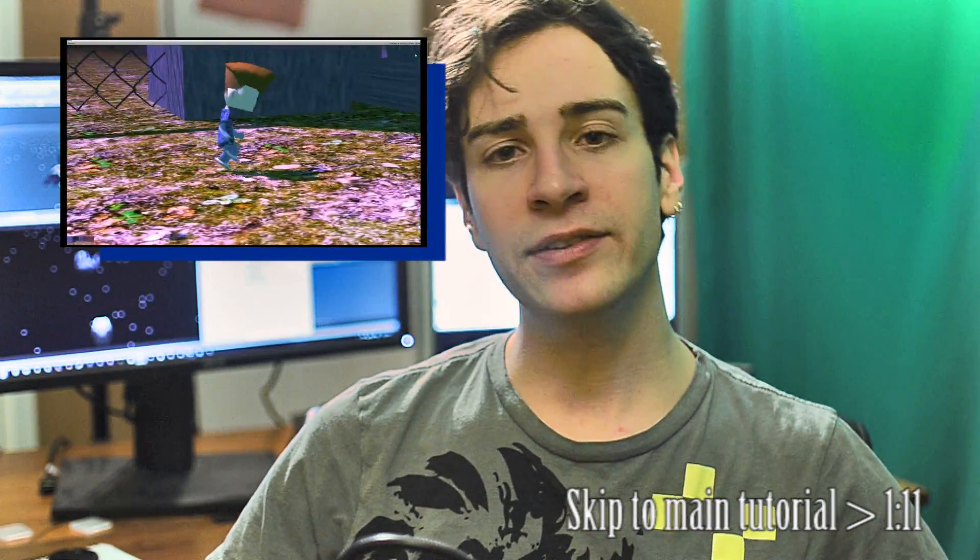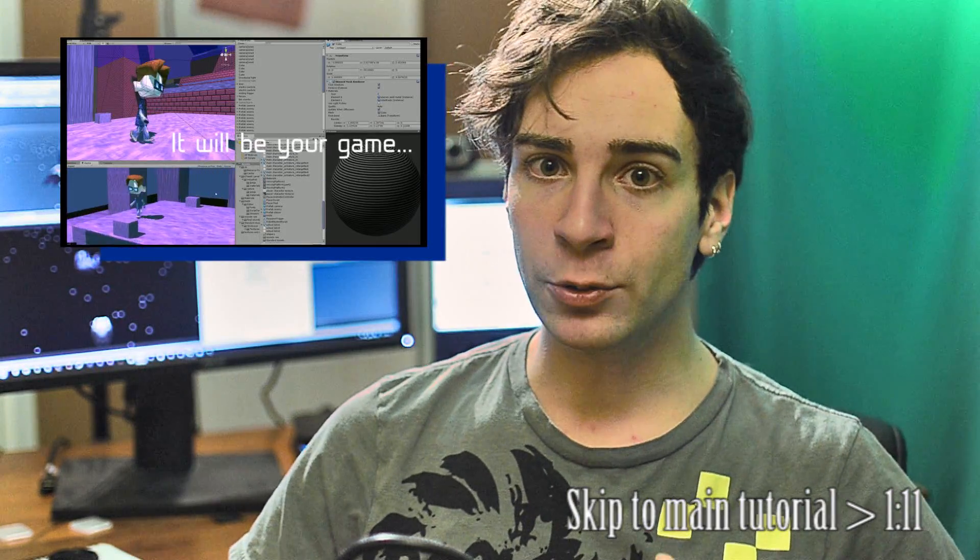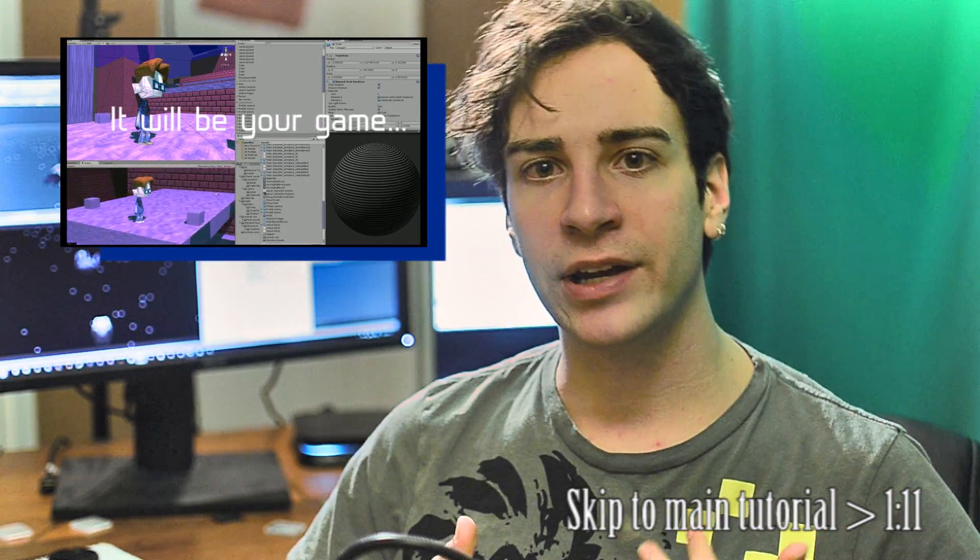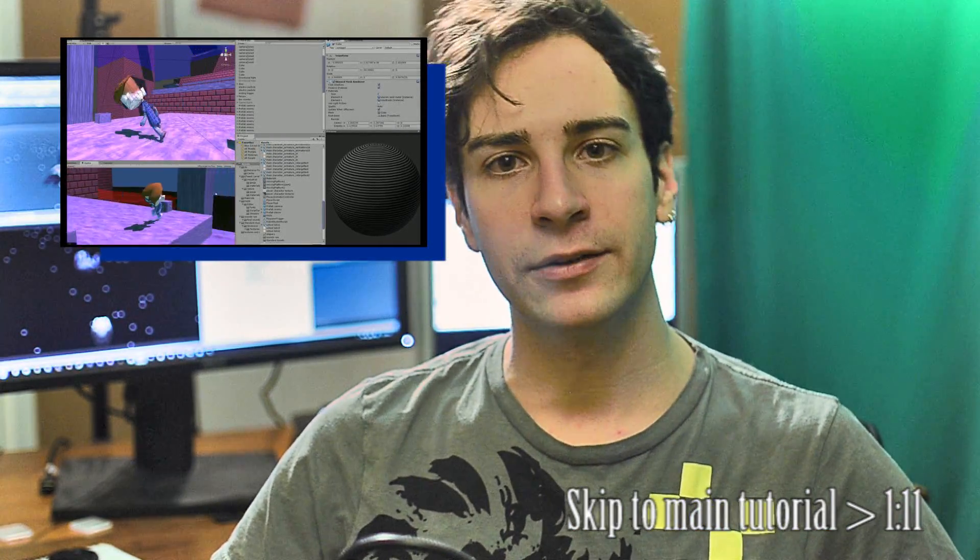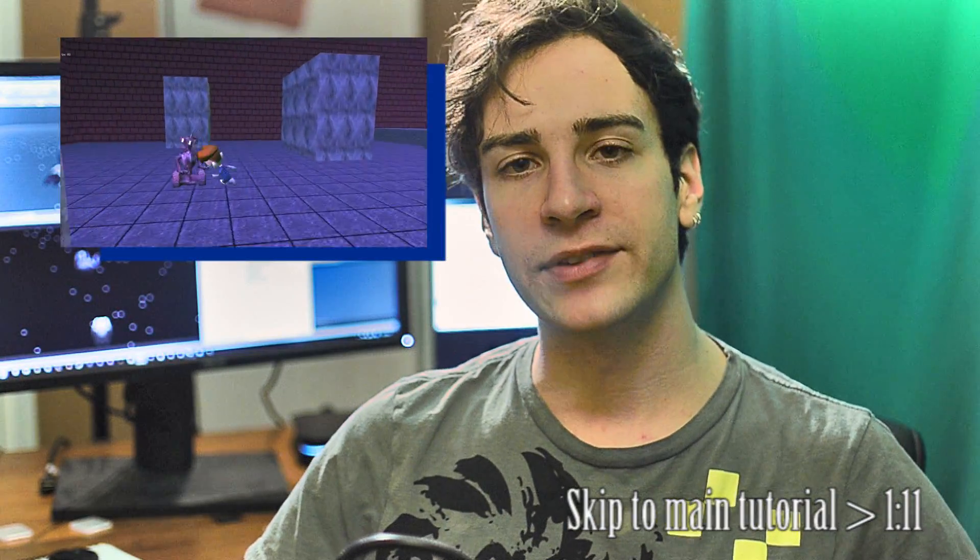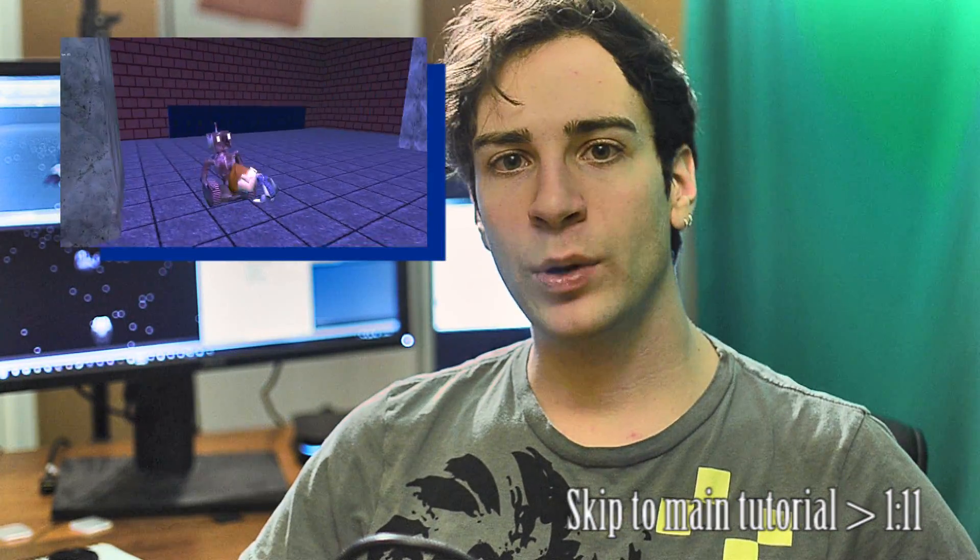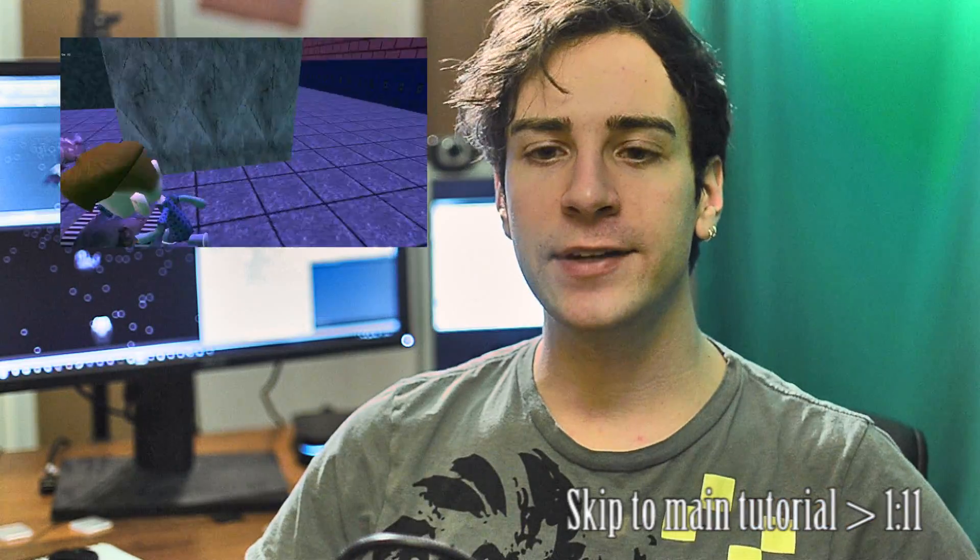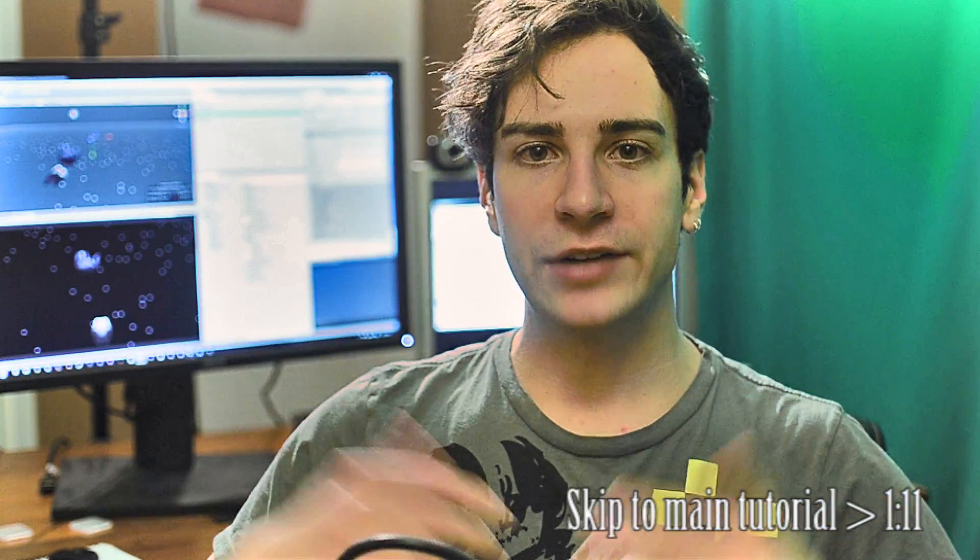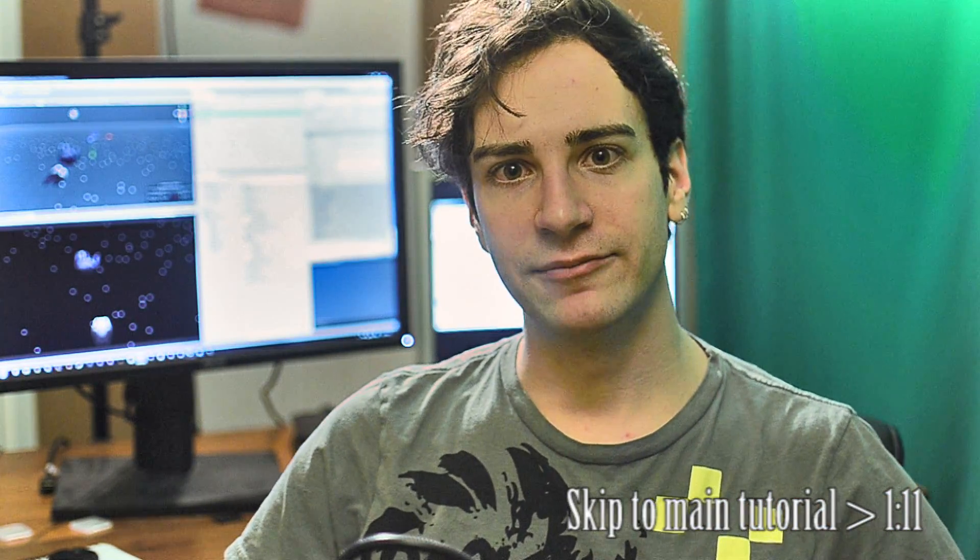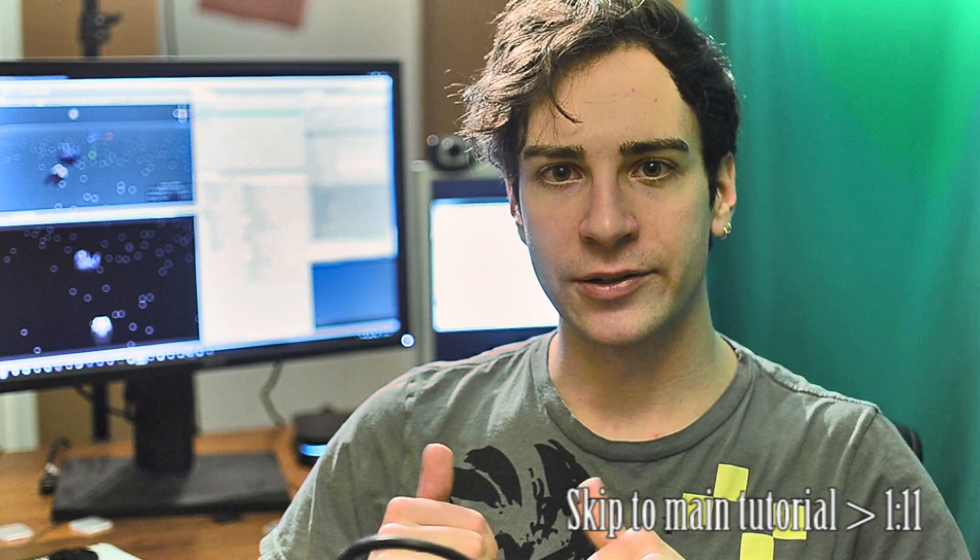The Kickstarter is for the Ultimate Game Dev Tutorial Series, which will teach you how to create an entire 3D adventure video game completely from the ground up using all free software. If you have any questions or suggestions, please let me know in the comments below. Alright, let's jump right into this tutorial.